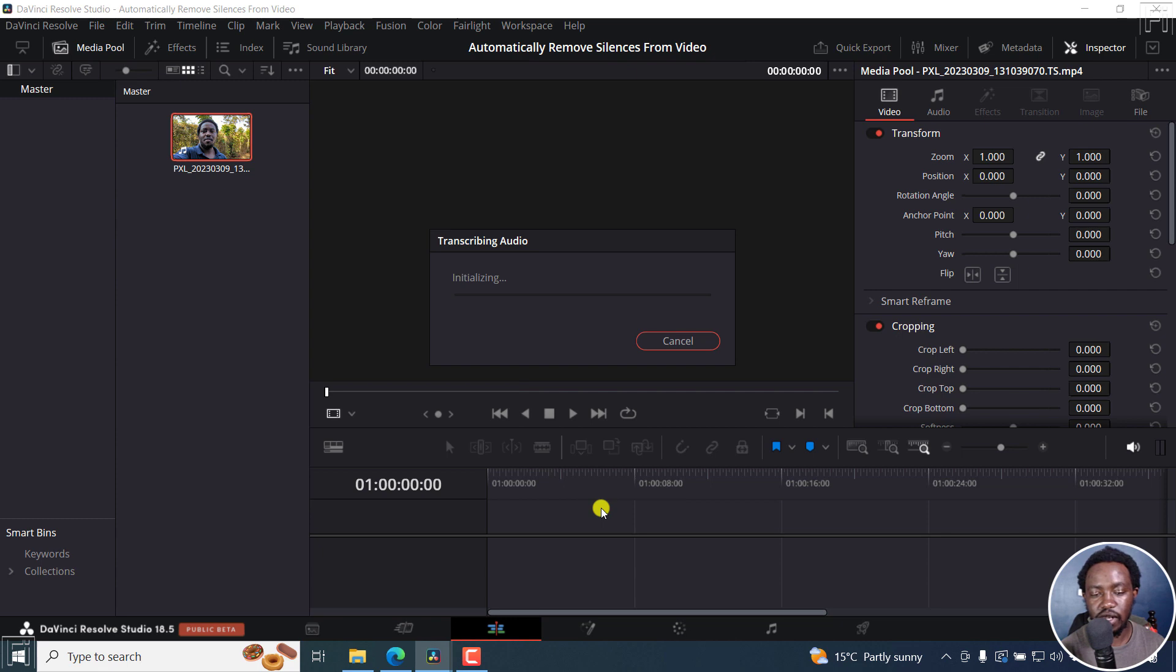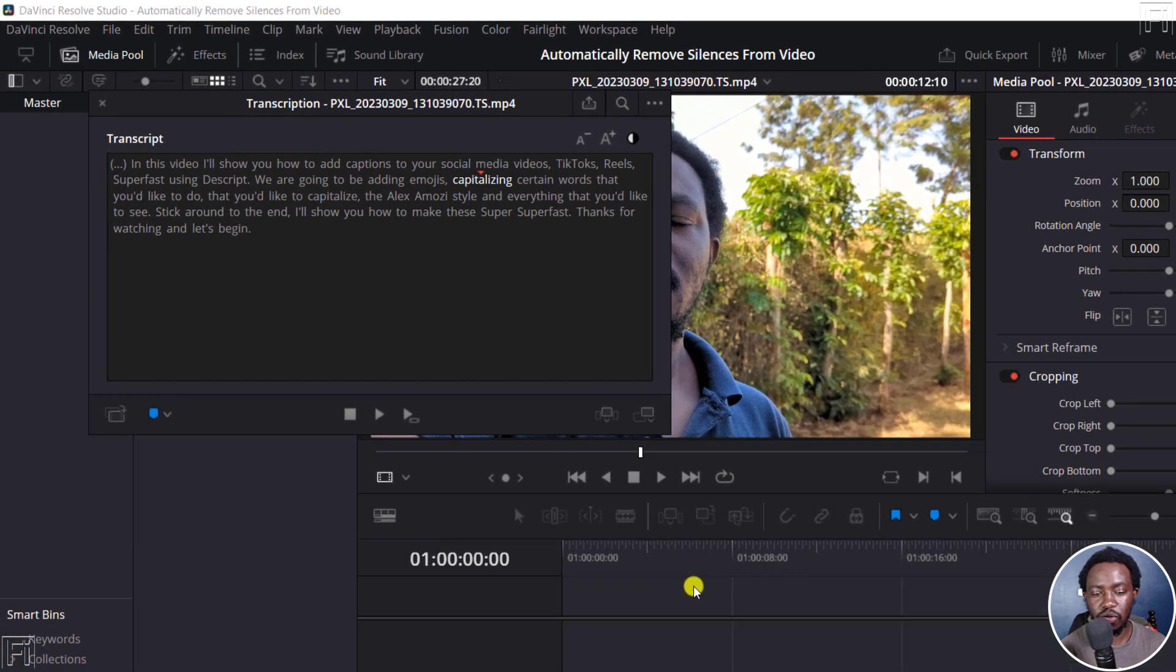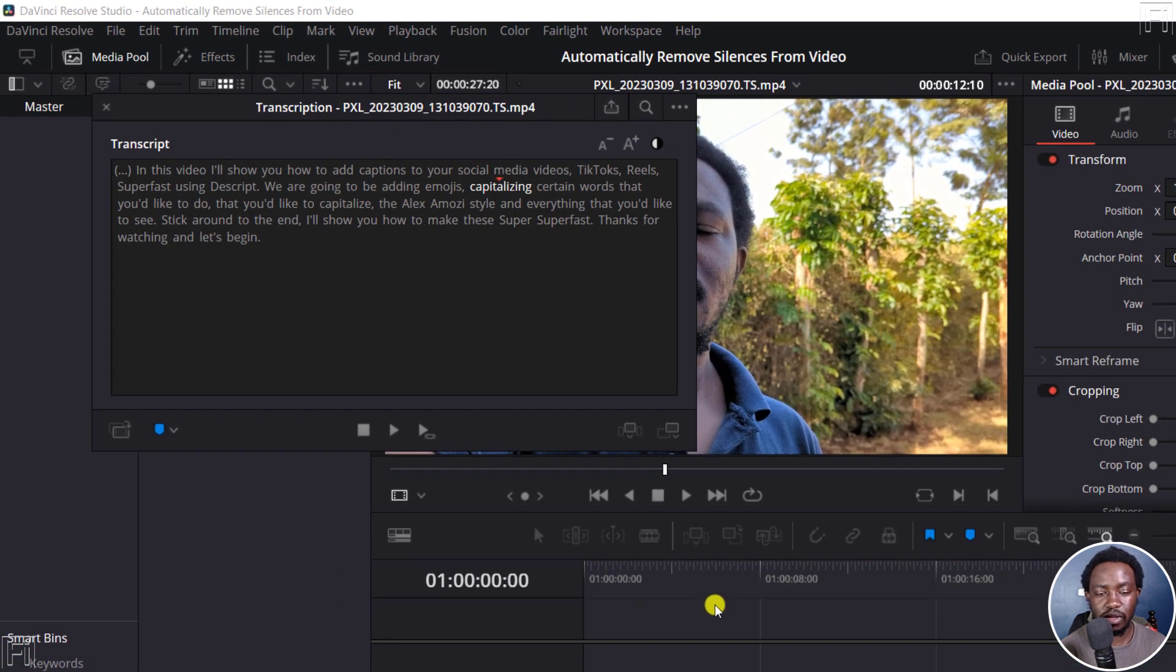It's initializing and then it's going to transcribe this particular audio. 14 languages are now supported for transcription in DaVinci Resolve. That is highly welcome.